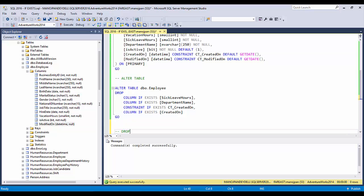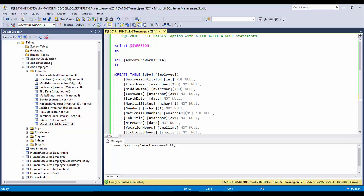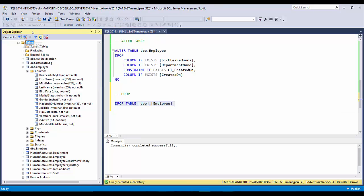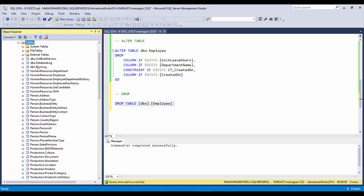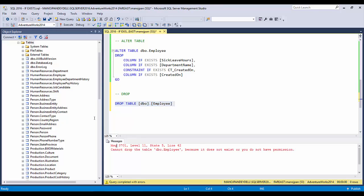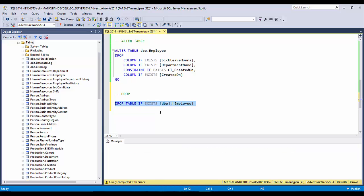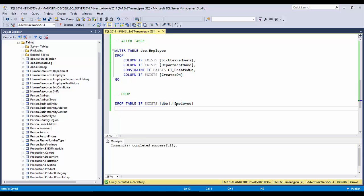Now let's see how the DROP statement works with IF EXISTS. Let's say you want to drop this table — DROP TABLE. Execute it once; the table is gone. Let me refresh — you cannot see the table. If I execute it again, it gives an error because the table is not there. So here, DROP TABLE IF EXISTS: add the IF EXISTS option and it will silently check — if the table is present, drop it; if not, move ahead and do nothing.